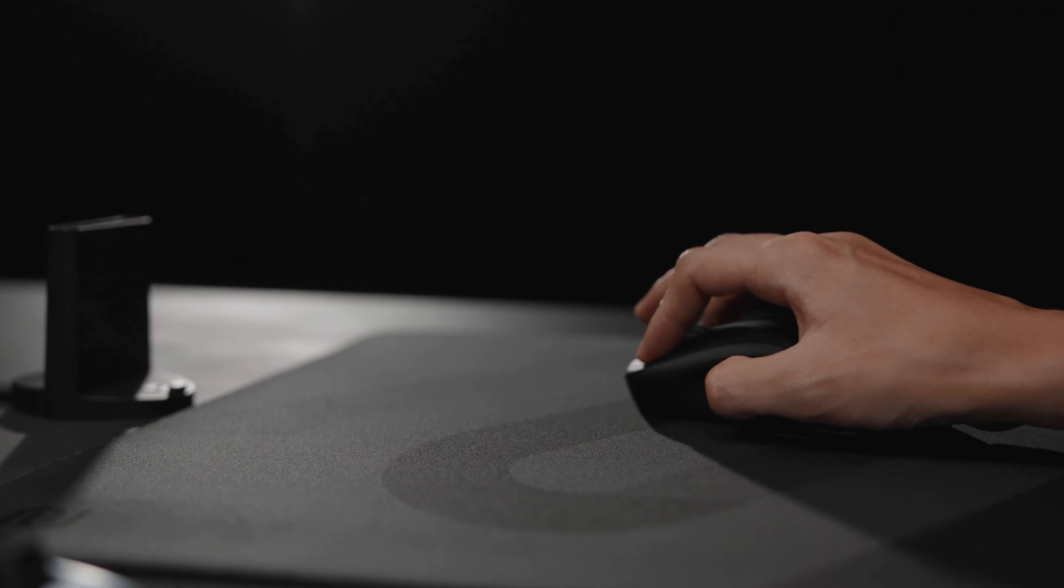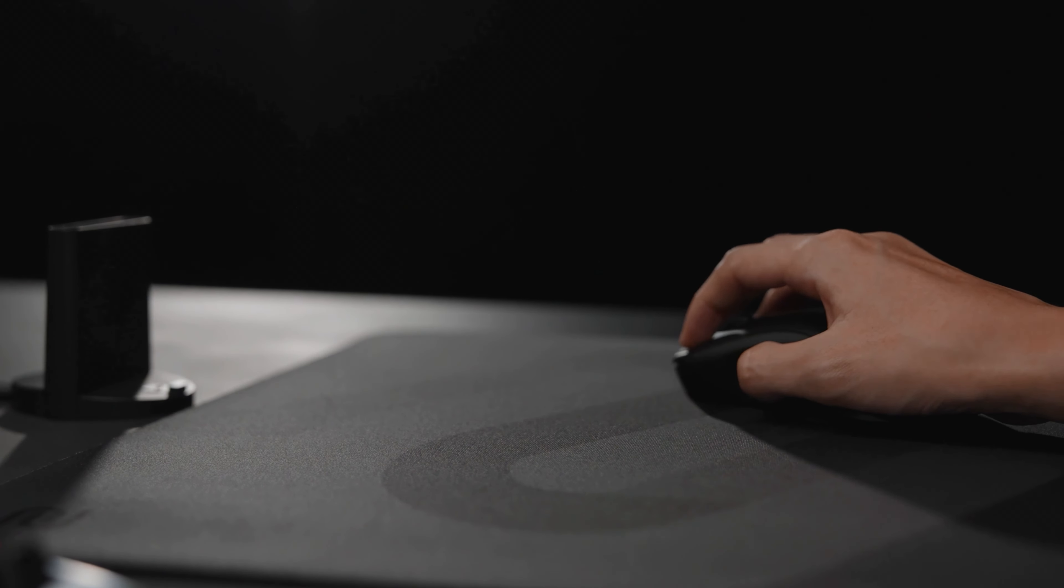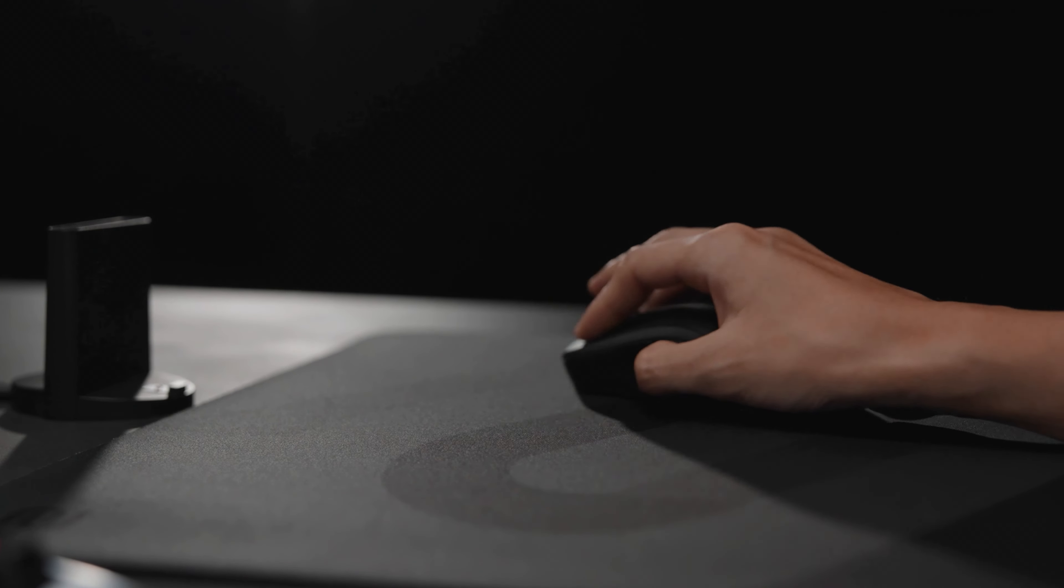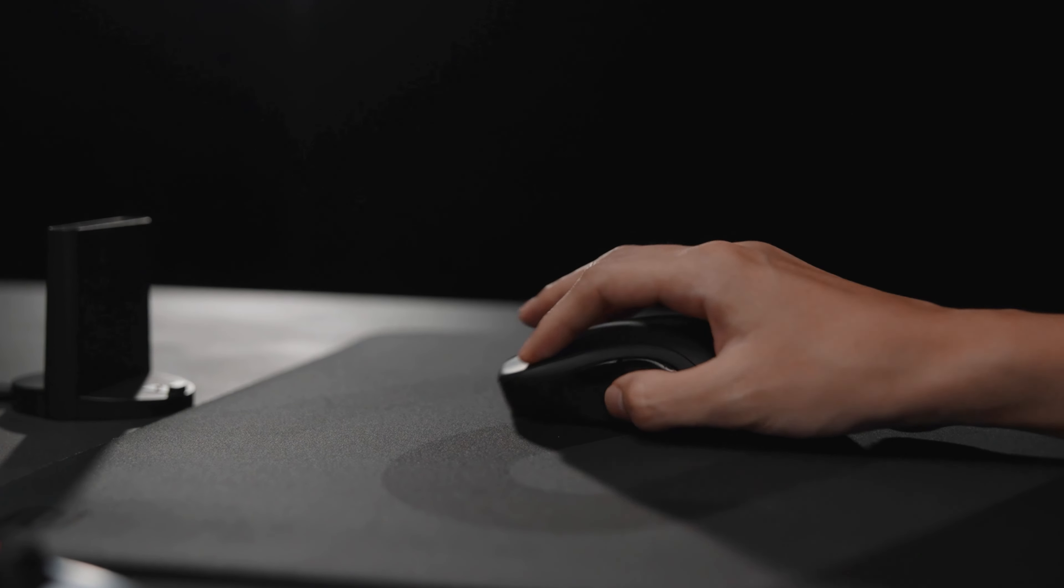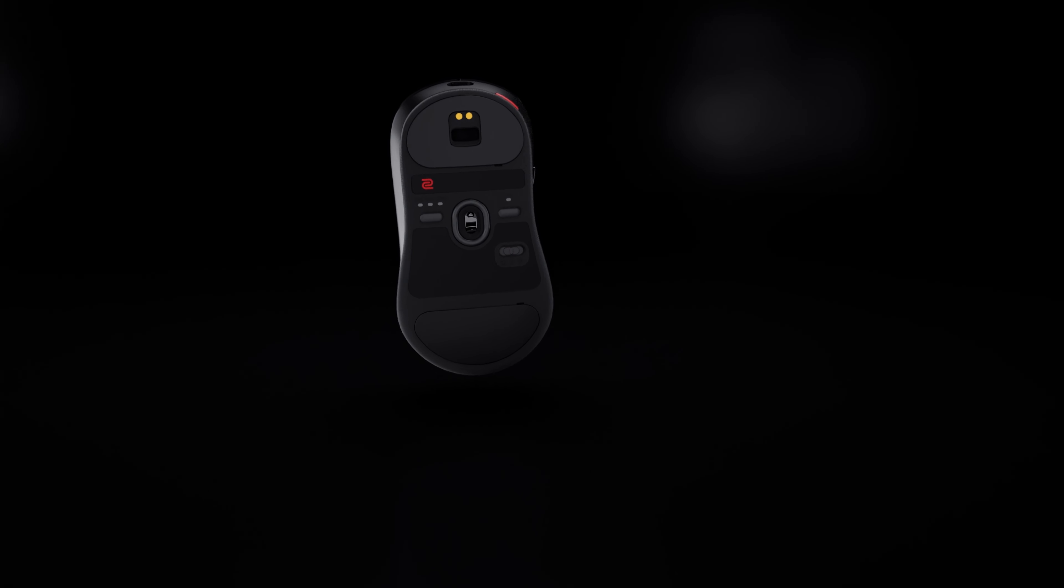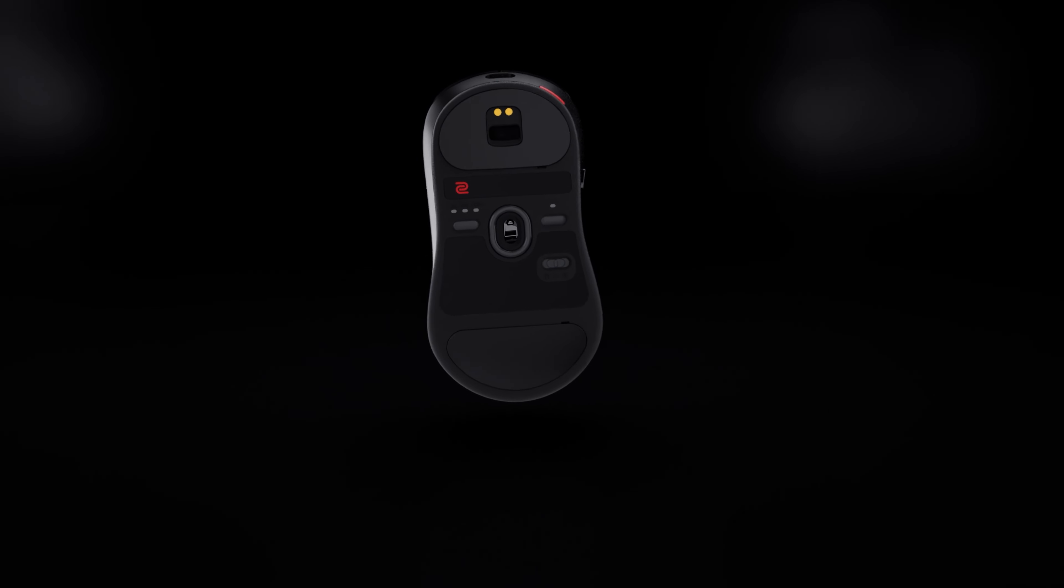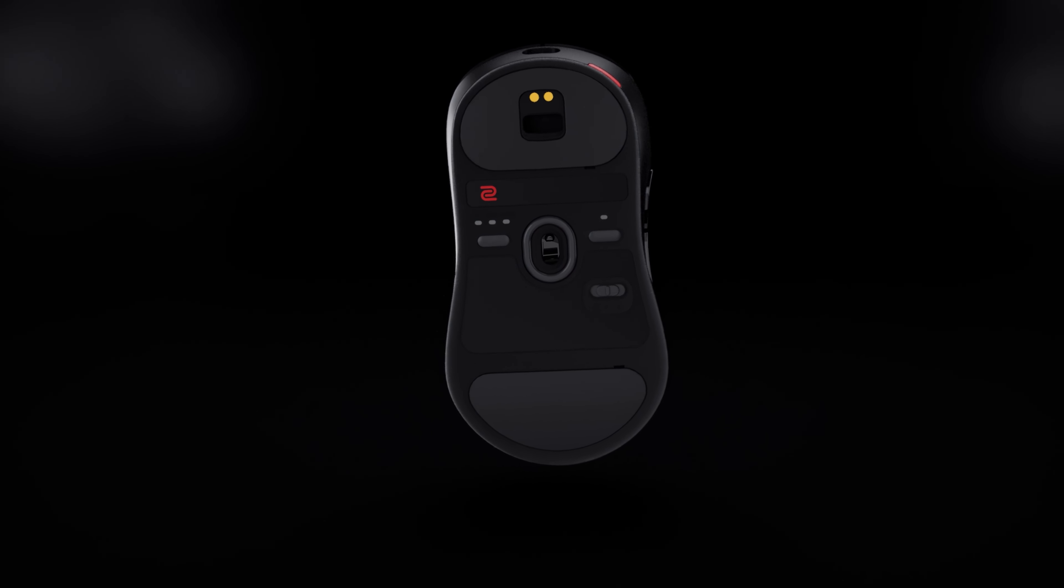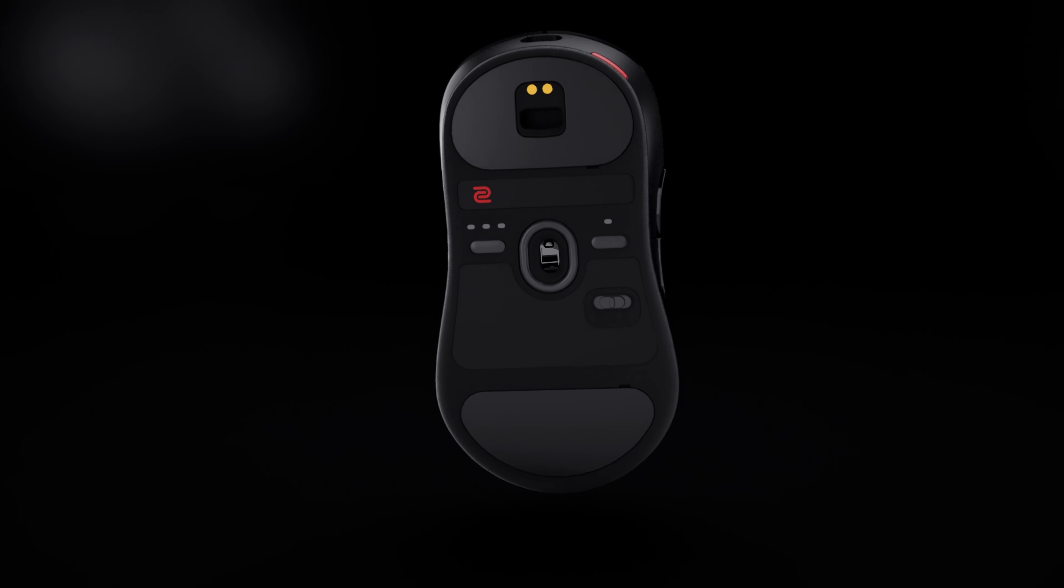U2 meets the demand for agile and enduring performance. In addition to its shape, we've changed the upper half of mouse skates to a larger one for a more familiar gliding experience among Zowie users.